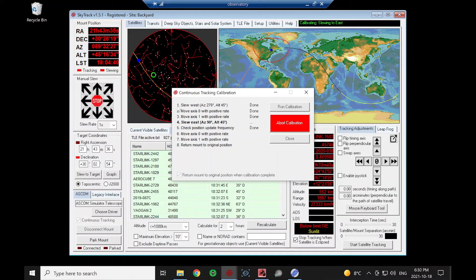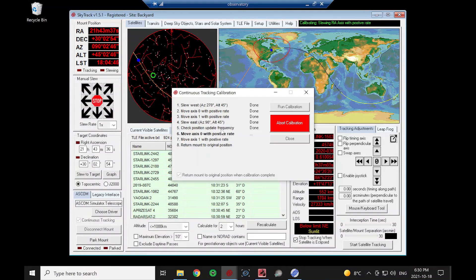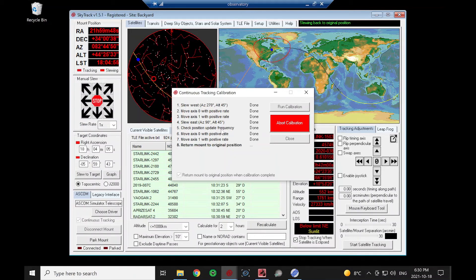When it slews over to the east, it's also going to do another check here. And that's just checking how often the mount updates its position. It's important that we get fresh coordinates when we ask the mount where exactly it is when we're satellite tracking.